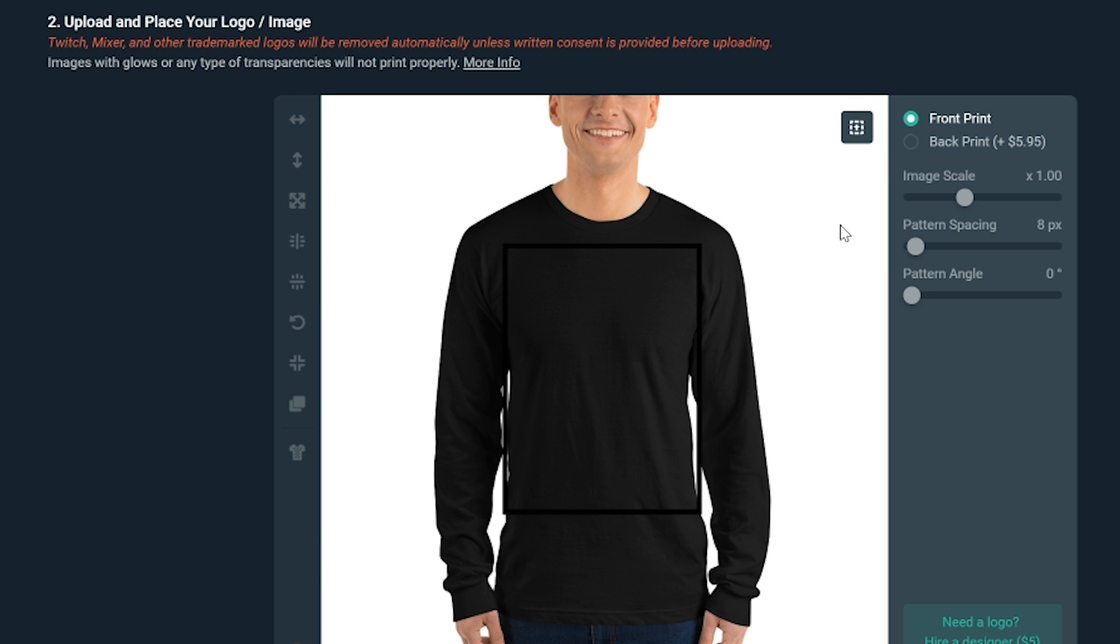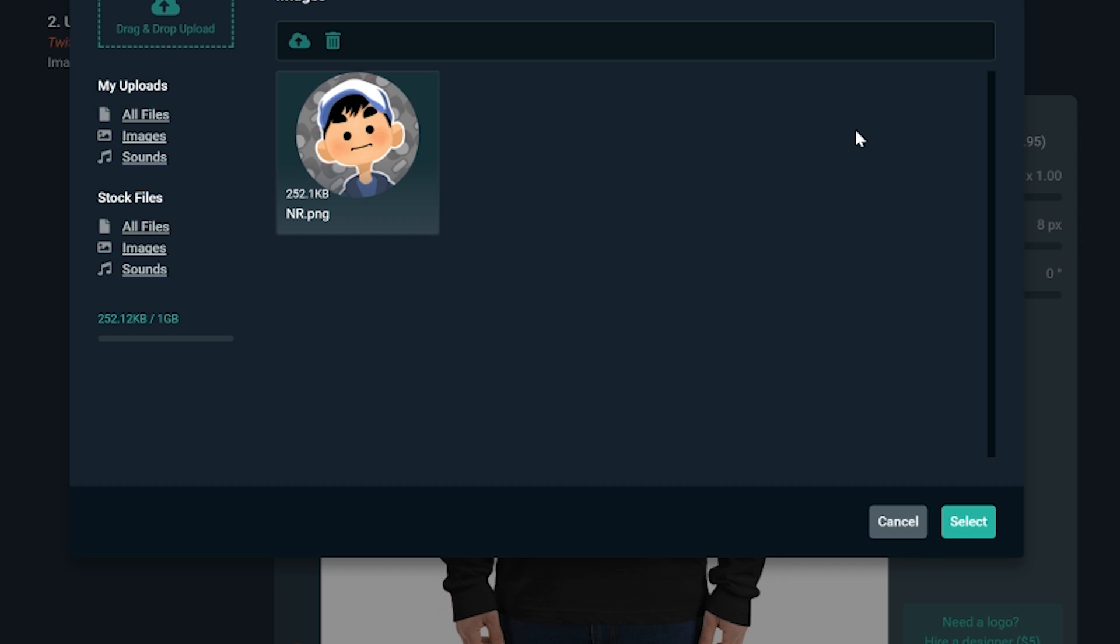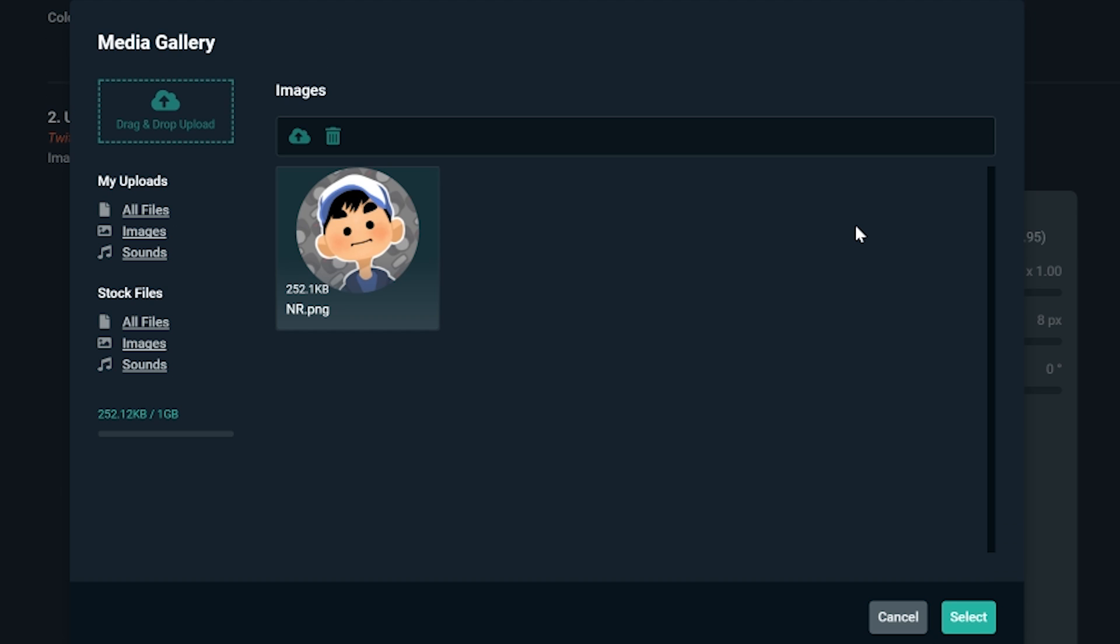After that, we can place the image we want on our merch by clicking on this icon on the top right. A new window will open up, and you can select the image you'd like to add. You can select one you've already added to your library.